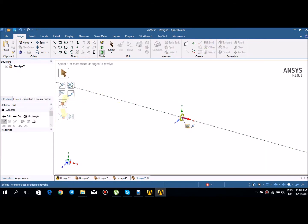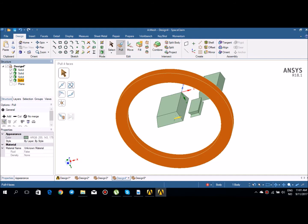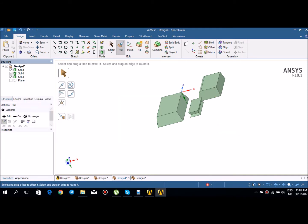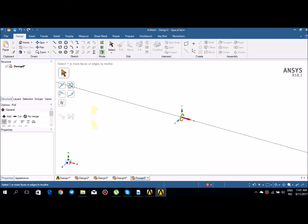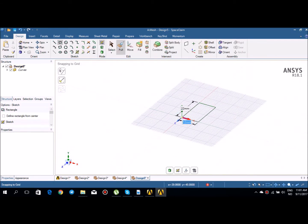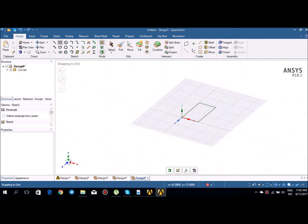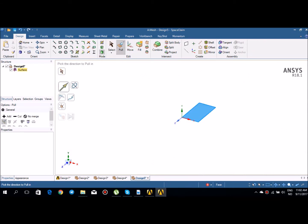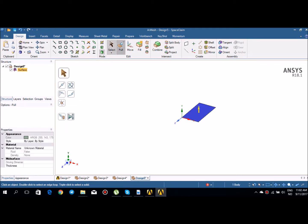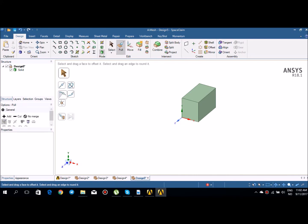Now let me describe the draft tool and how it works. I'll go back to sketch mode and create a rectangle again. Then I pull this rectangle — going to 3D mode, selecting the surface, and using pull direction. Then I go back to pull and select draft.